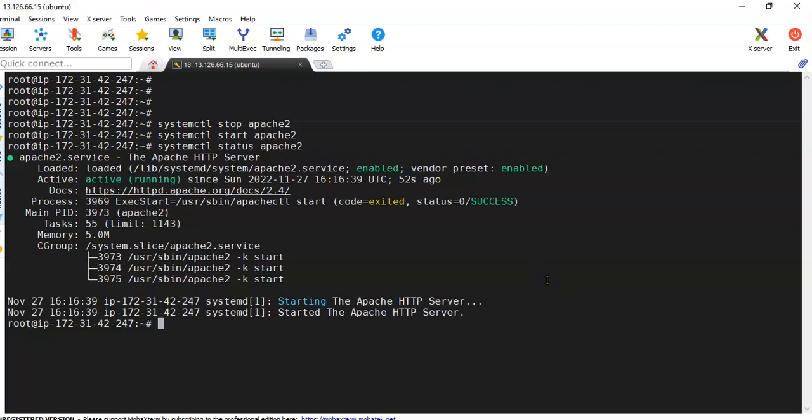Welcome back. Now we will talk about the command called service. systemctl and service both do the same work.